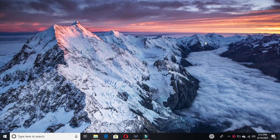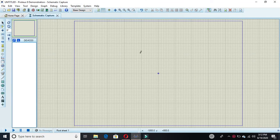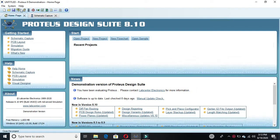Hi friends, in this video I am going to show you how to simulate your logic circuit. I am going to design a half adder using NAND gates, and I will show you using Proteus simulation.